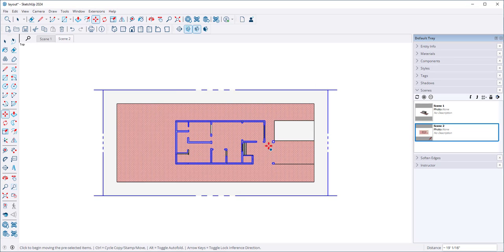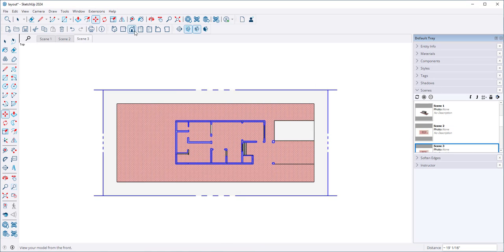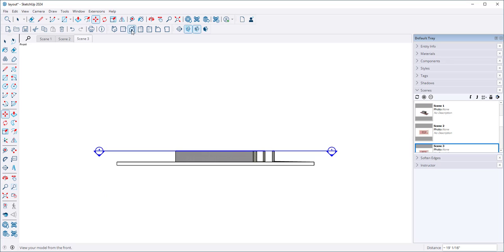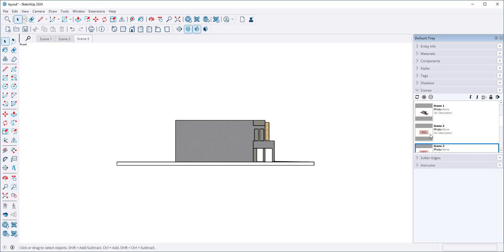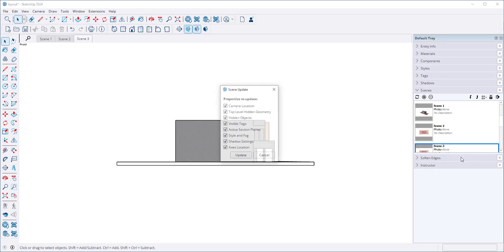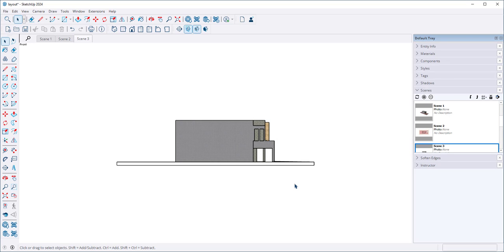Now I'm going to click another scene. Let's look at it from the front and delete the section plane, update, and now let's send it to Layout.